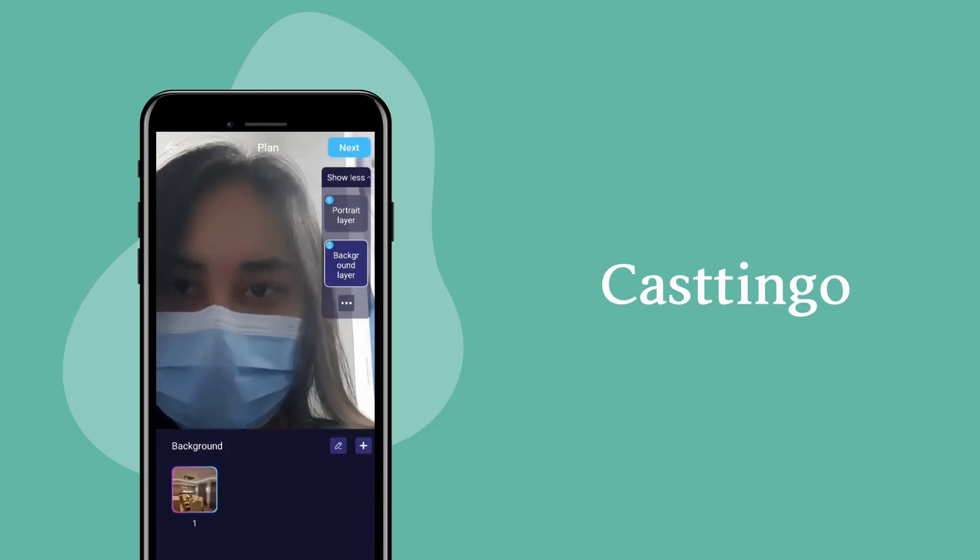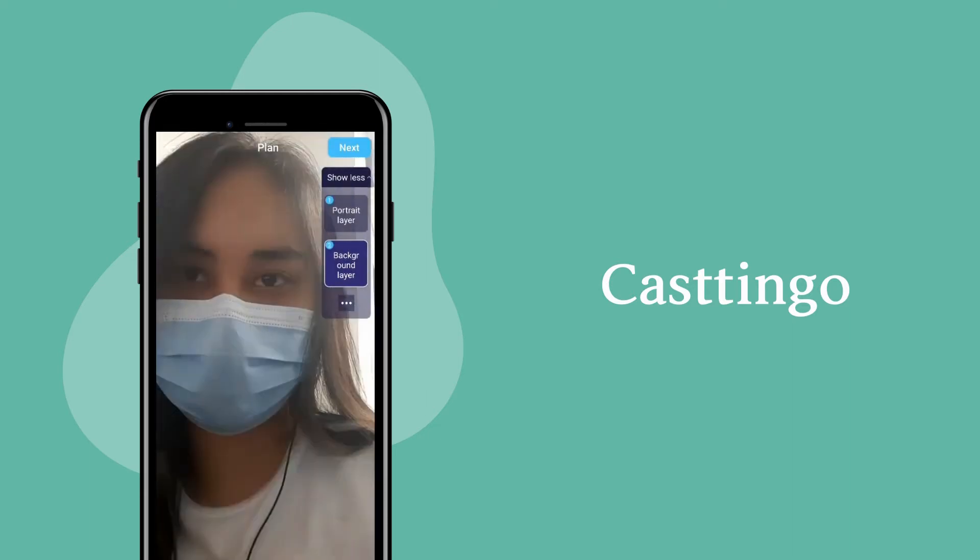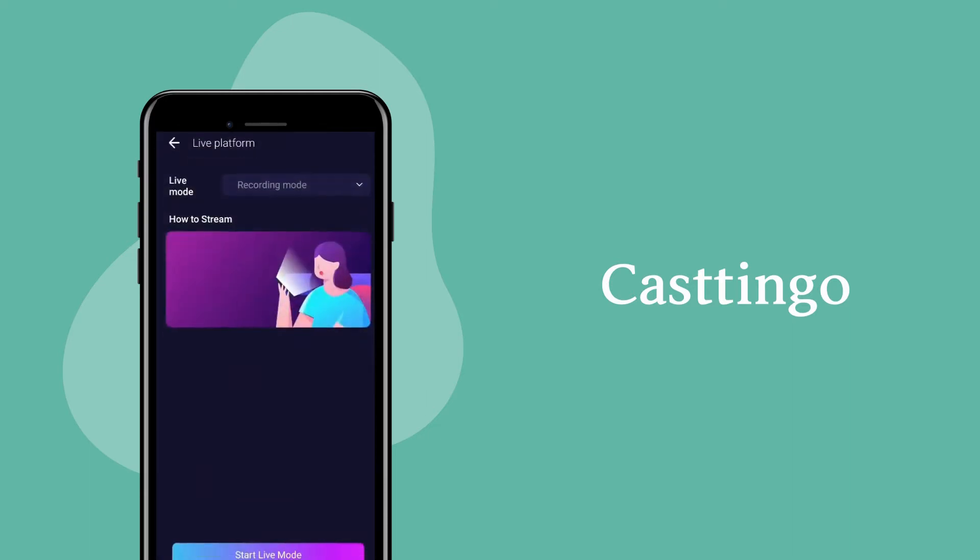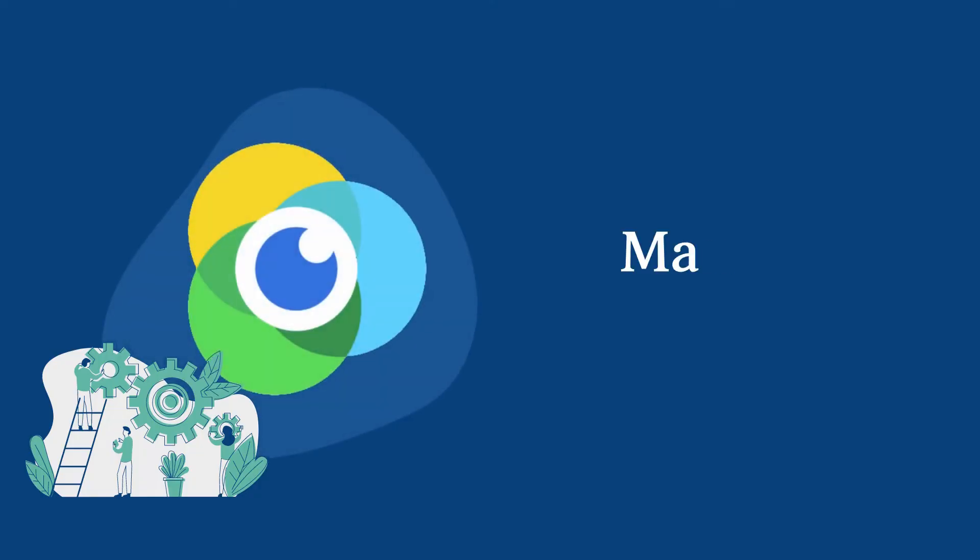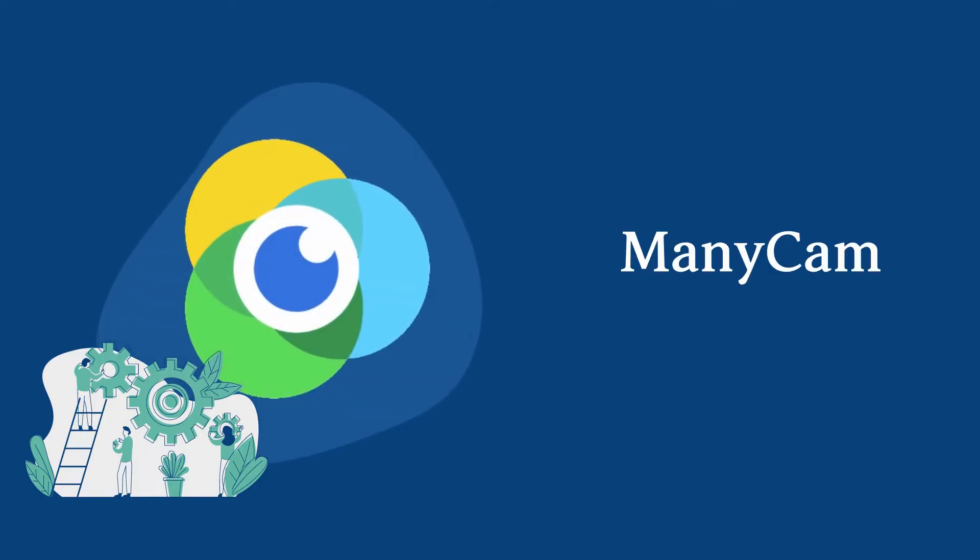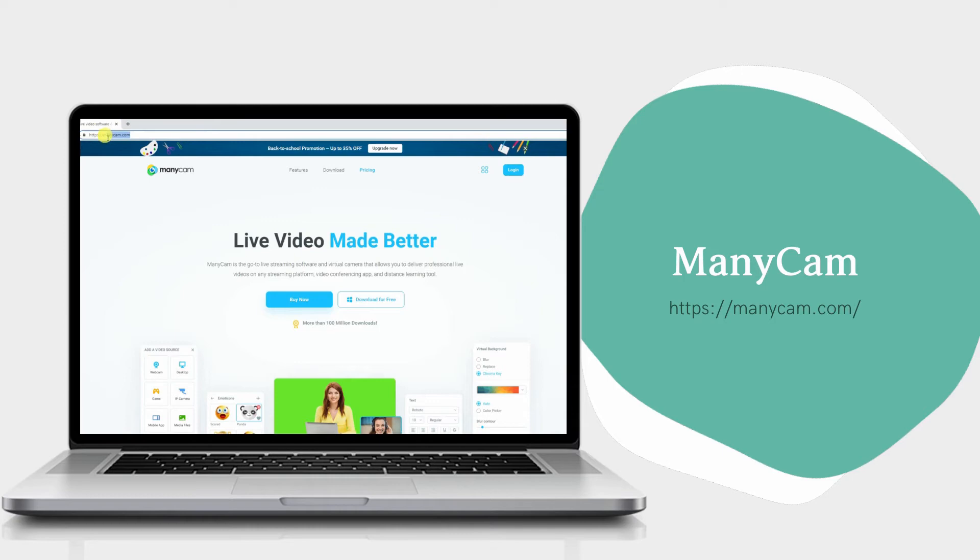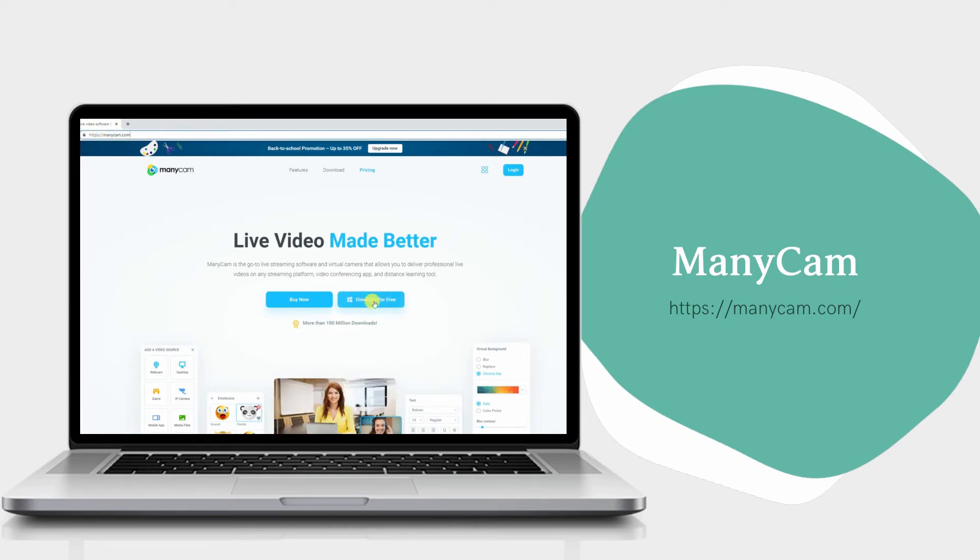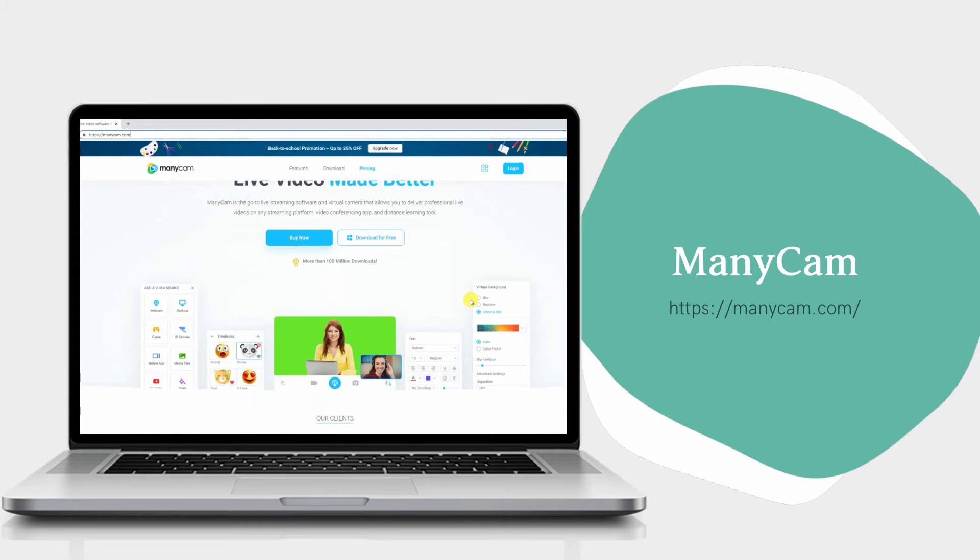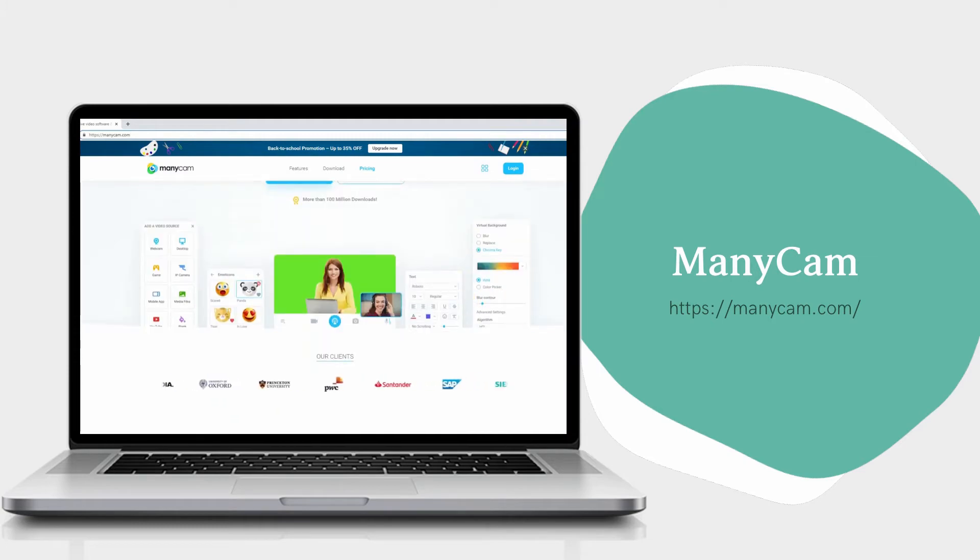ManyCam is another great tool for live streaming. The app has the ability to change your background during conferences, video chats, and online learning.